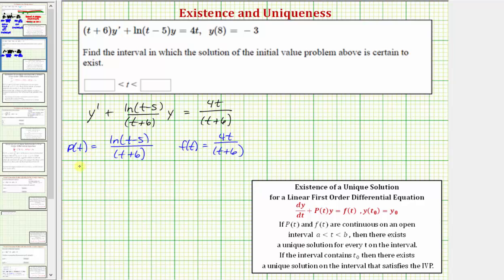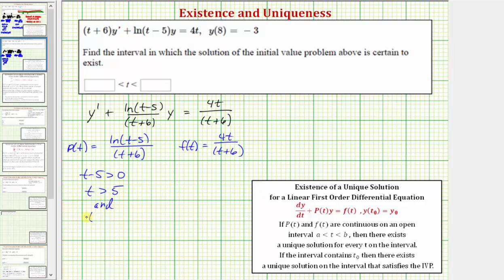Now we'll determine where p of t is continuous, then where f of t is continuous, then the interval where both are continuous. Looking at the numerator of p of t, the input for natural log must be positive, which means t minus five must be greater than zero, so t must be greater than positive five. For the denominator, we can't have division by zero, which occurs when t equals negative six. Since negative six is not in the interval t greater than five, we can disregard it. So p of t is continuous when t is greater than five, or in interval notation, the open interval from five to infinity.